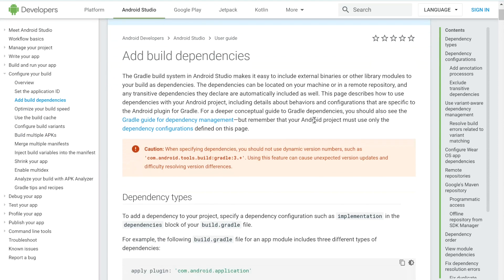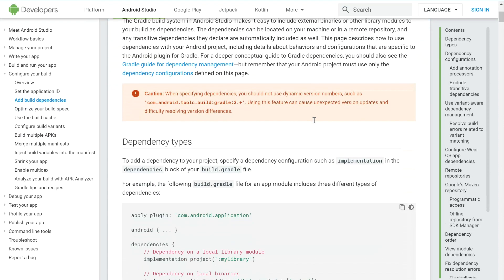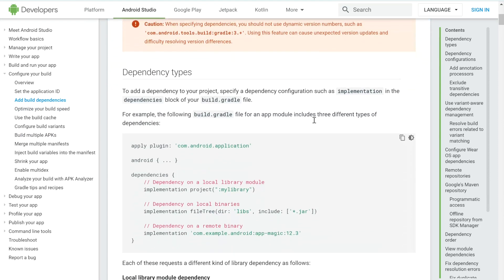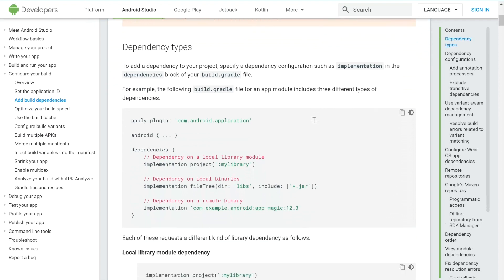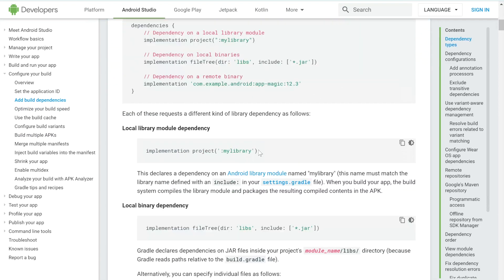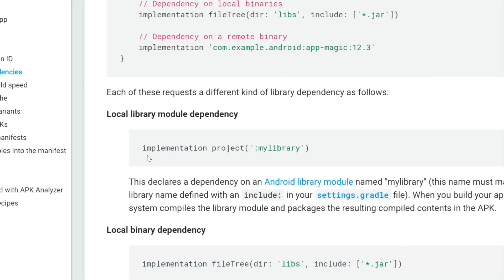That's essentially the important stuff. And now if you scroll down, you can see the different dependency types. One is a local module dependency, which is a library. To implement that, you would use implementation project and the name of your library.